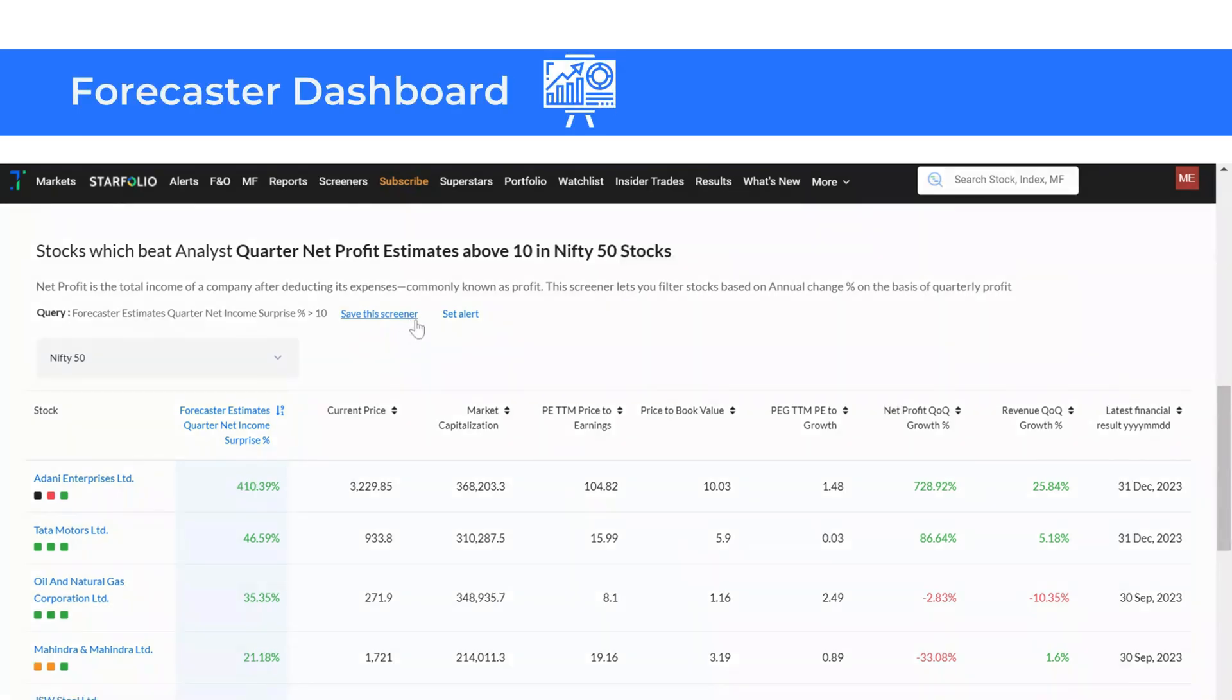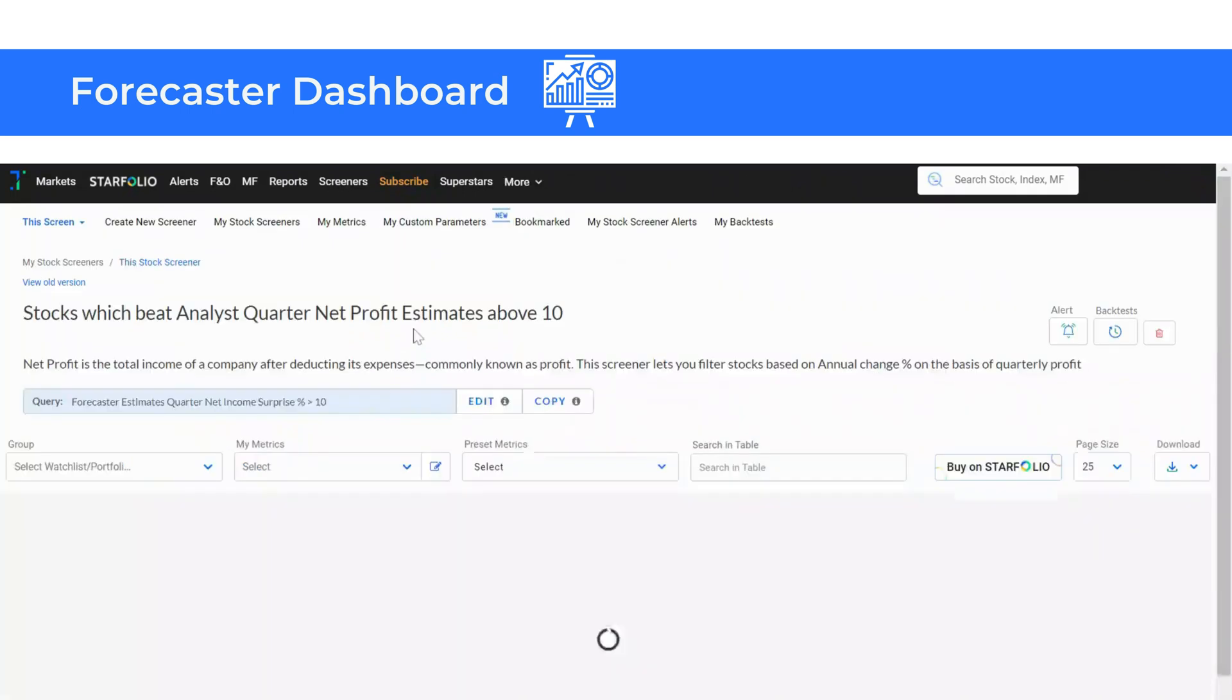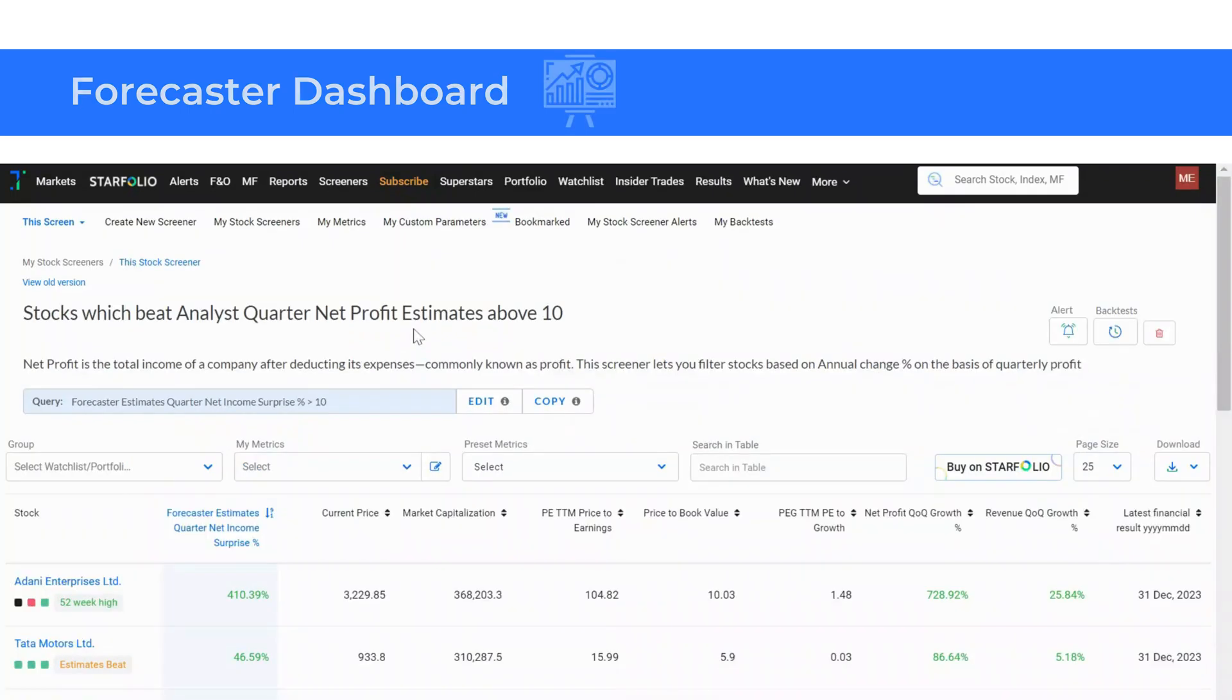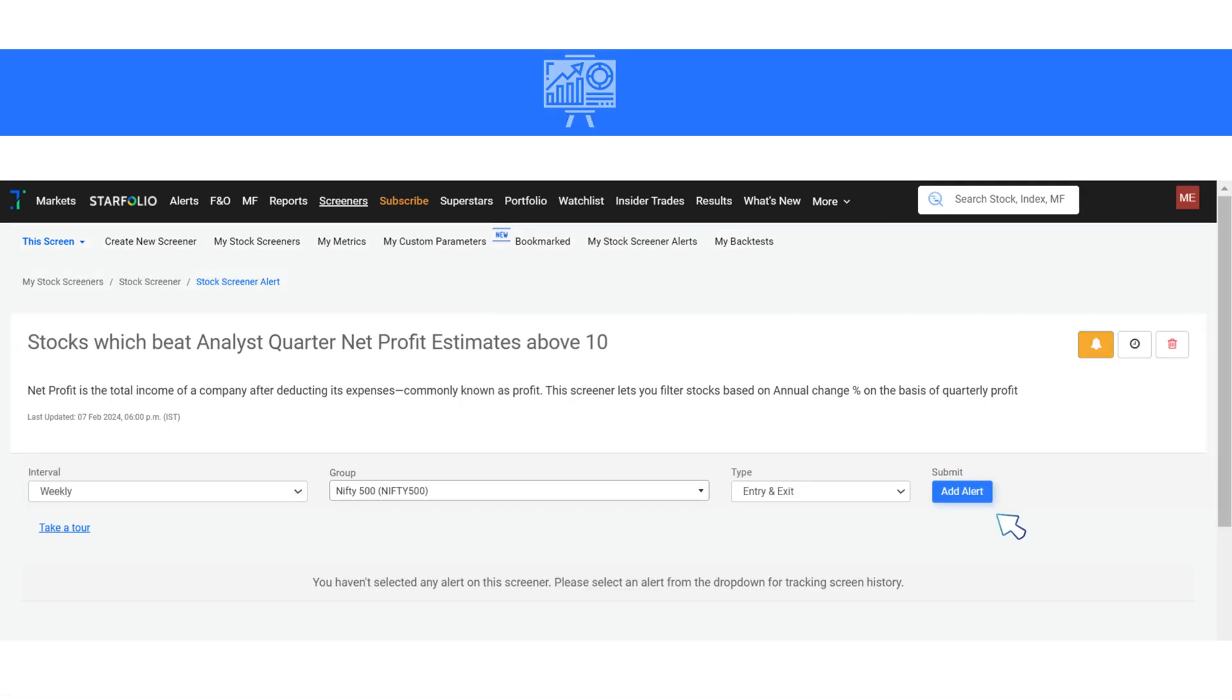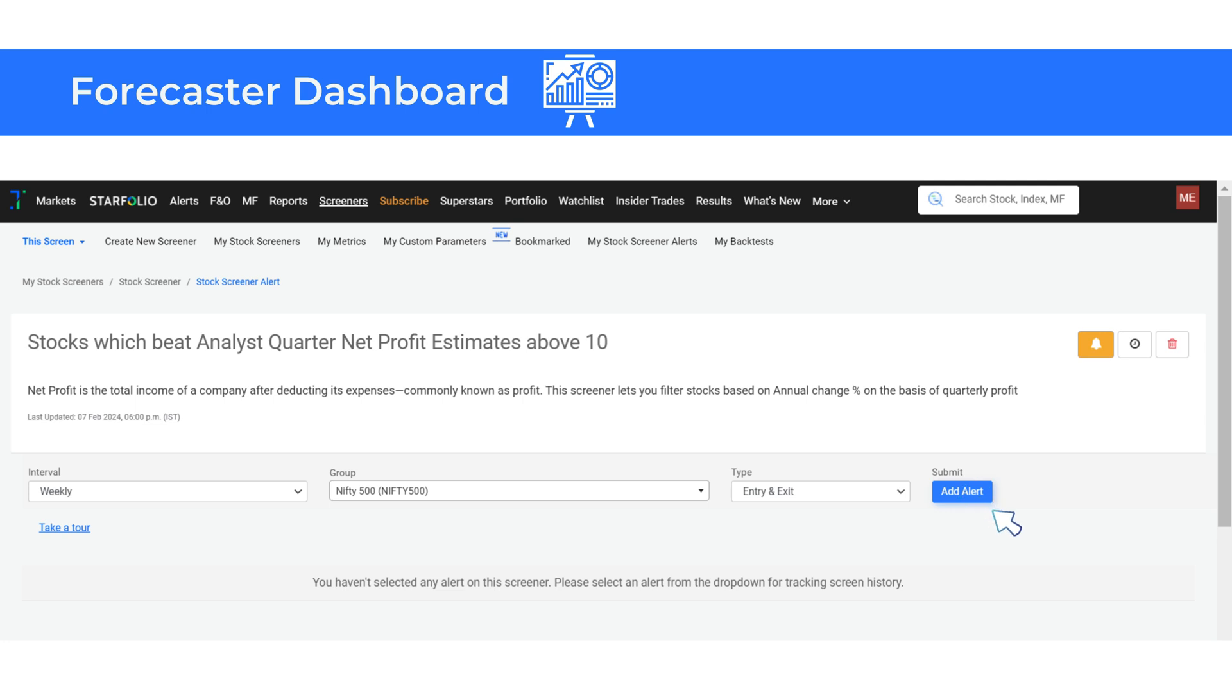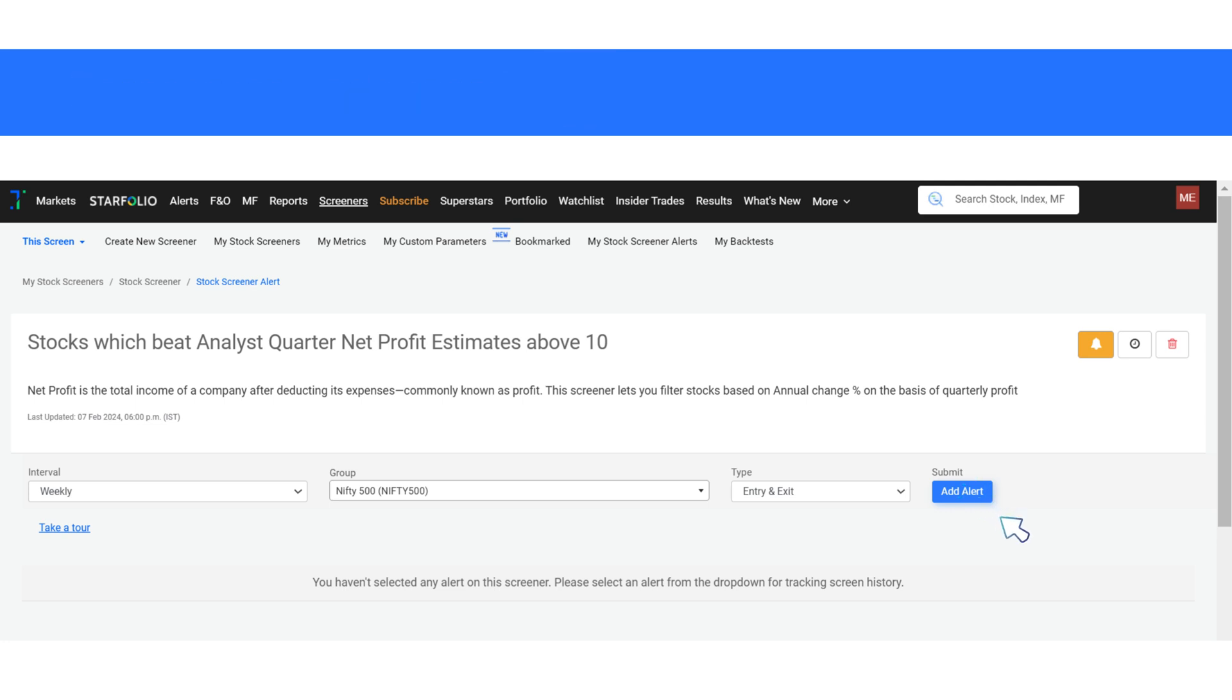If you wish to save the screener you have created, click on save the screener. You can also edit the screener if required. To set an alert, click on the bell icon as shown here and choose the interval, stock group and type. Finally, click on add alert. You will start receiving alerts for stock entries and or exits based on your selected frequency.